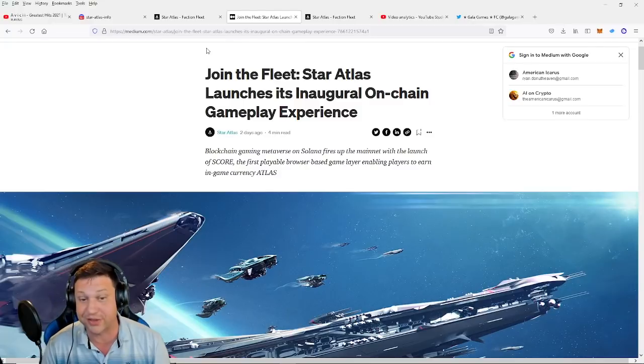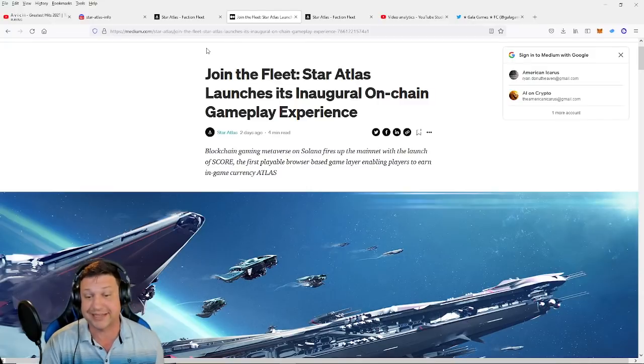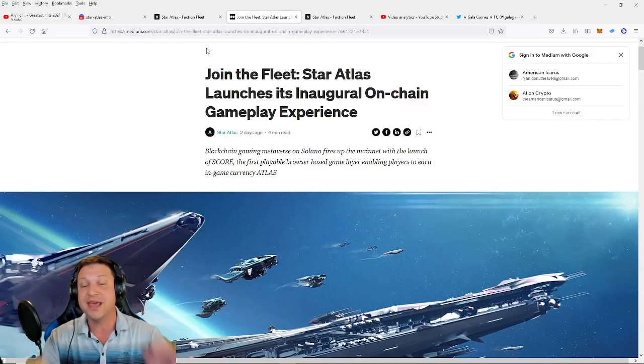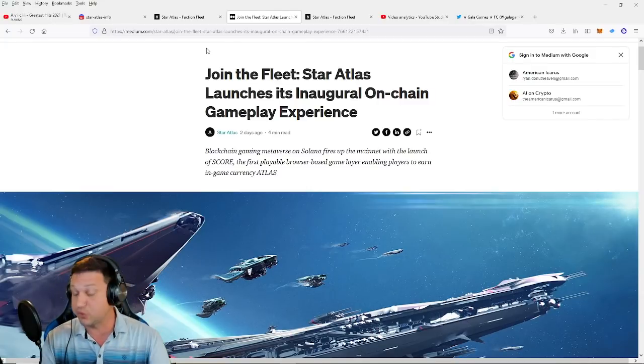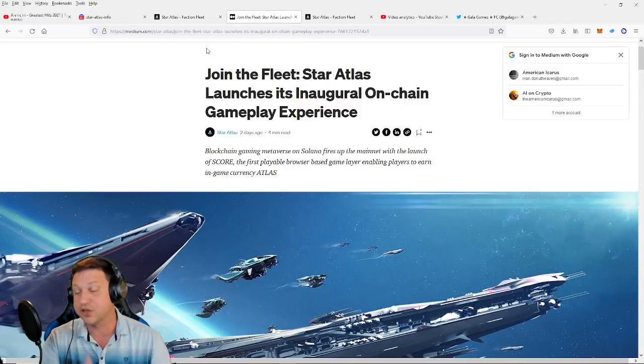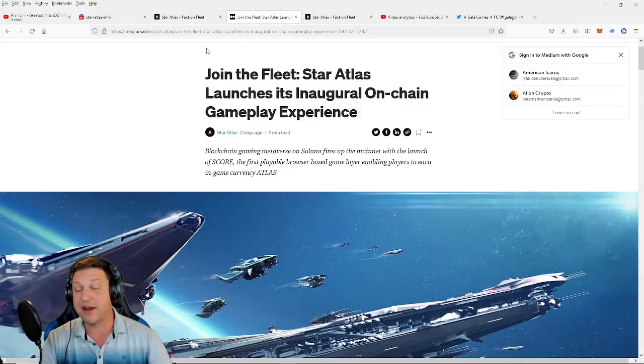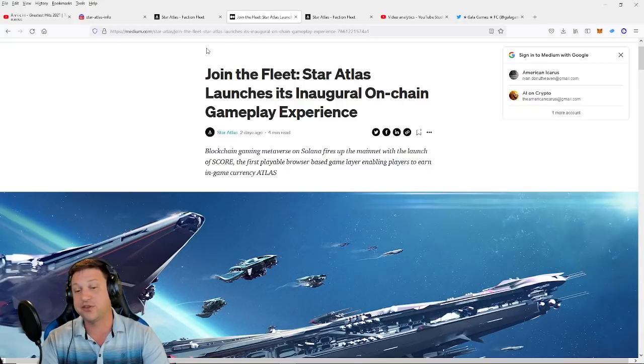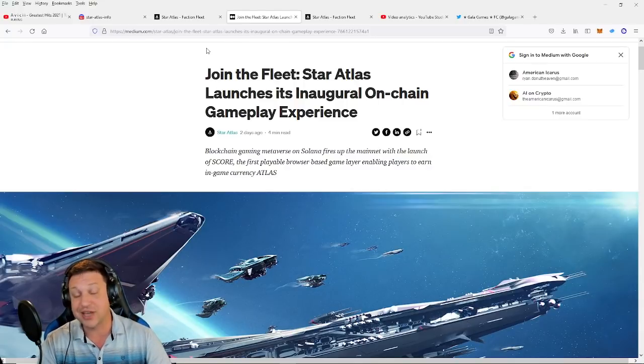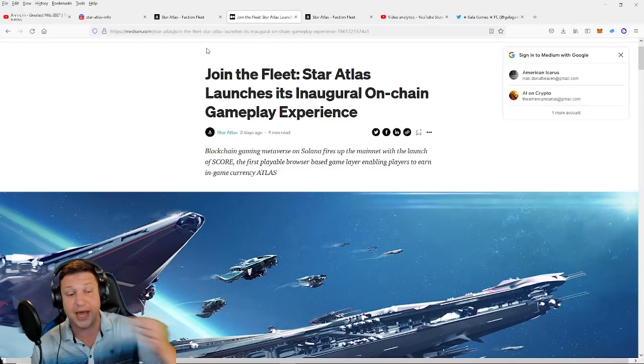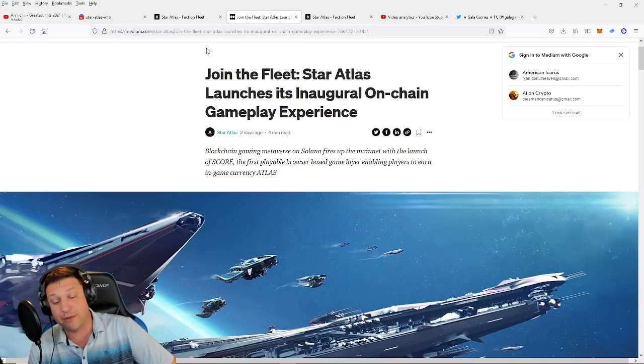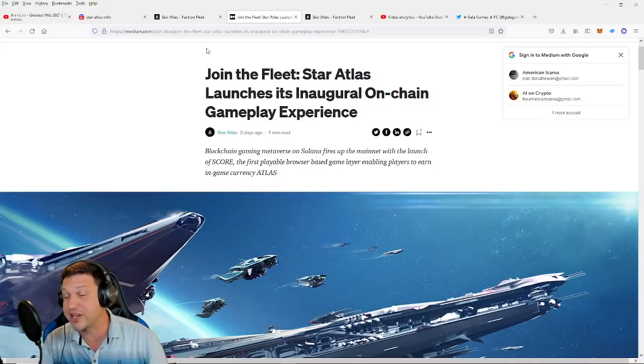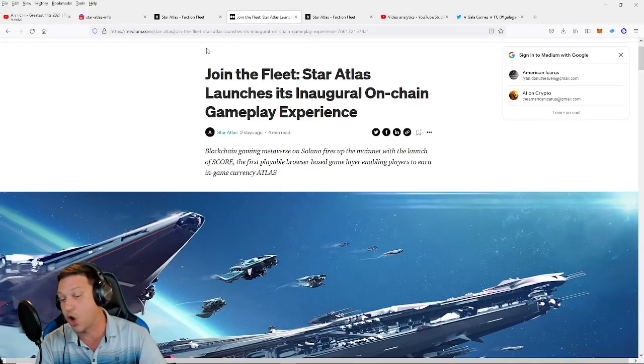But today is the milestone day where the mini-game is released. There was an airdrop recently. Everybody who had a ship in their wallet supposedly has gotten gas, food, and the various things you need in order to send your ship on its honorary first voyage. And believe it or not, I've had these ships for a long time. I've been following Star Atlas since the very beginning. I haven't even checked my wallet yet to see if I got the airdrop. So let's keep our fingers crossed and hope that we have everything we need to send our ship out for a mission here on this video.